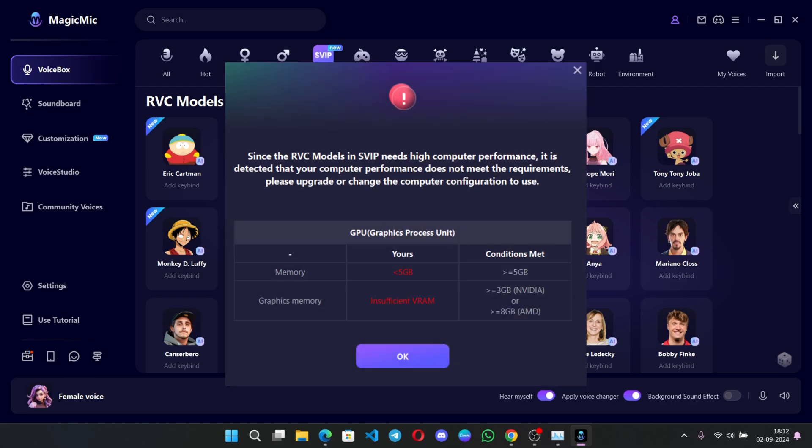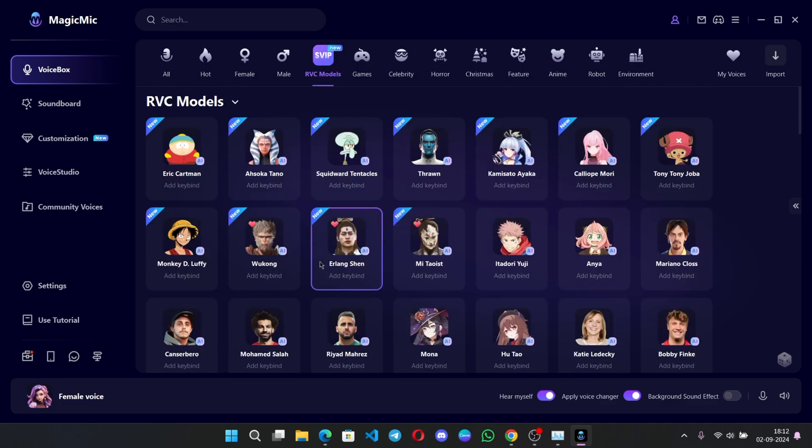Also remember, it's recommended to have a minimum of 5 gigs of memory or above. Also, if you have a GPU like Nvidia, with at least 3 gigs of video memory. And if you have an AMD card, then 8 gigs or above.